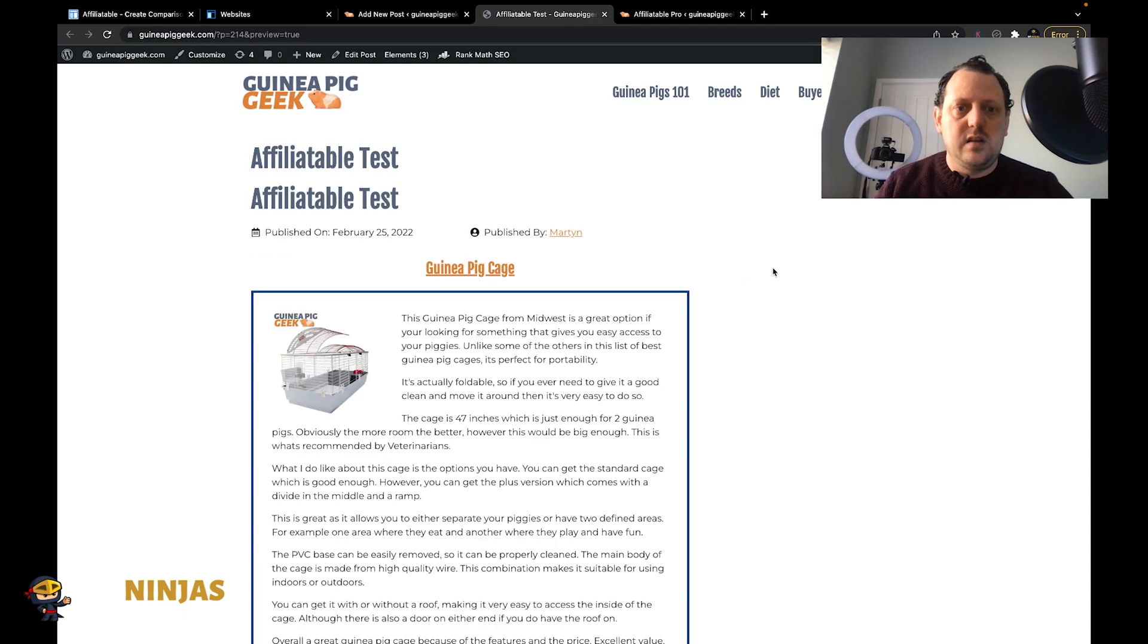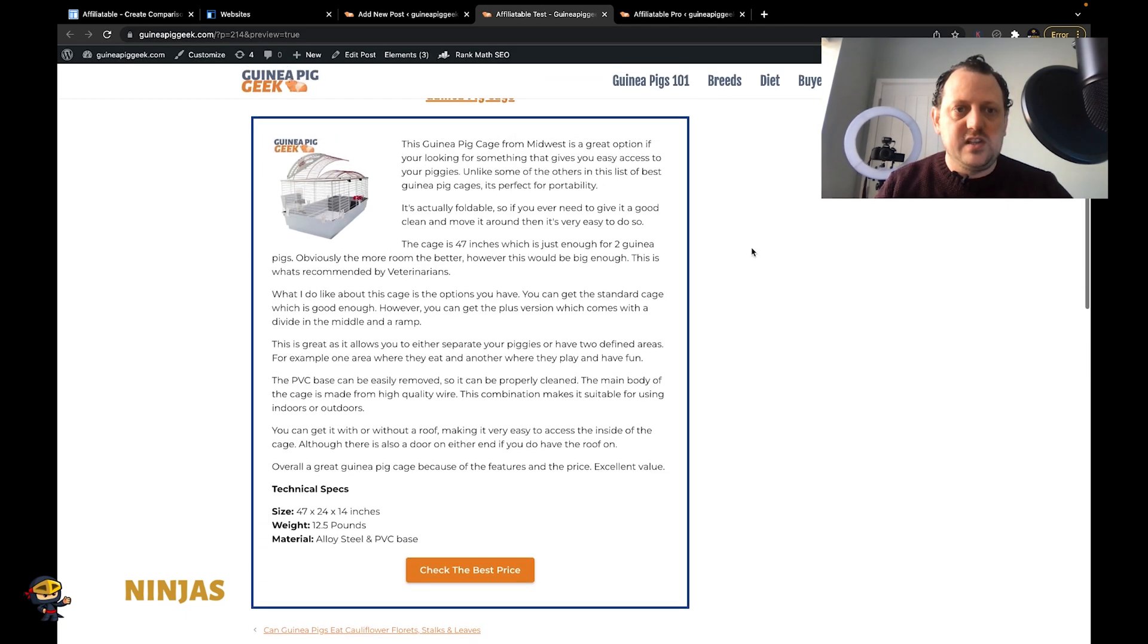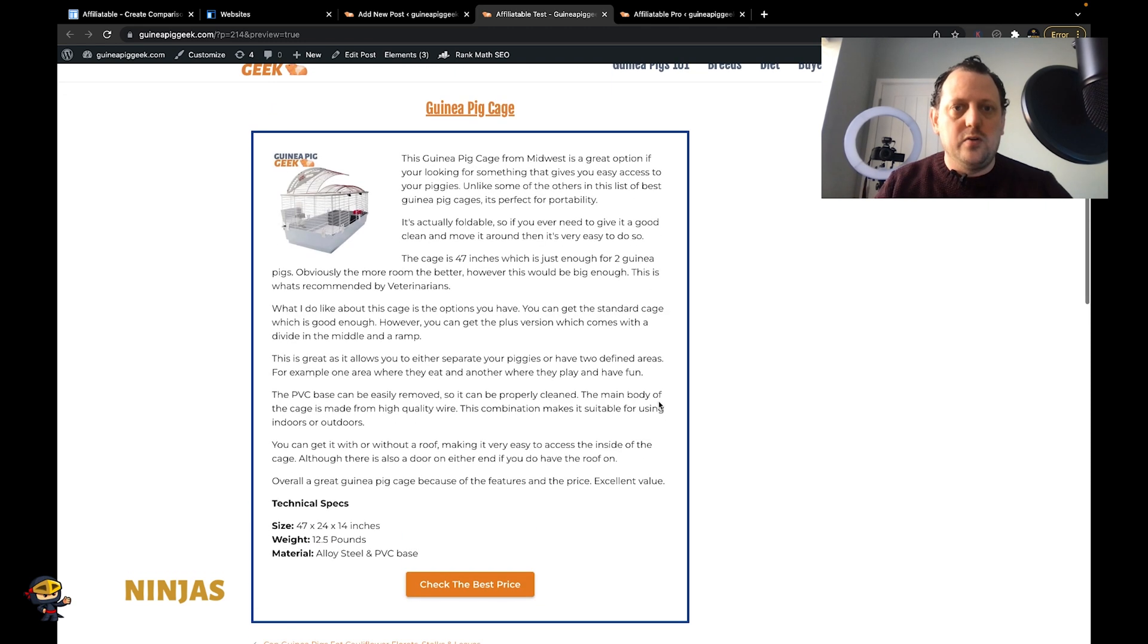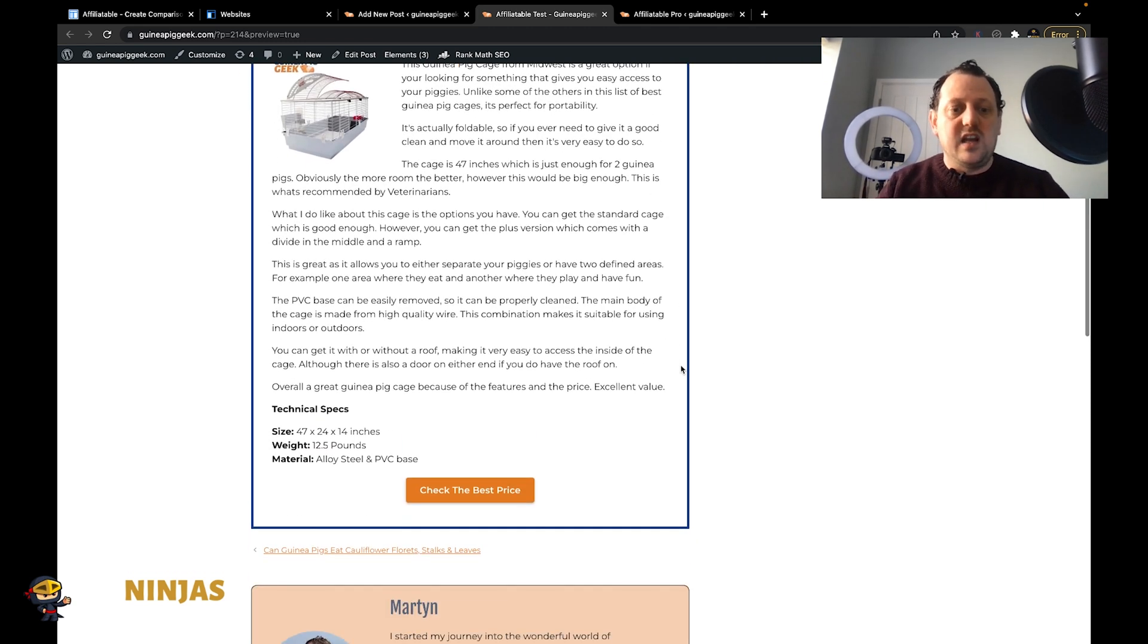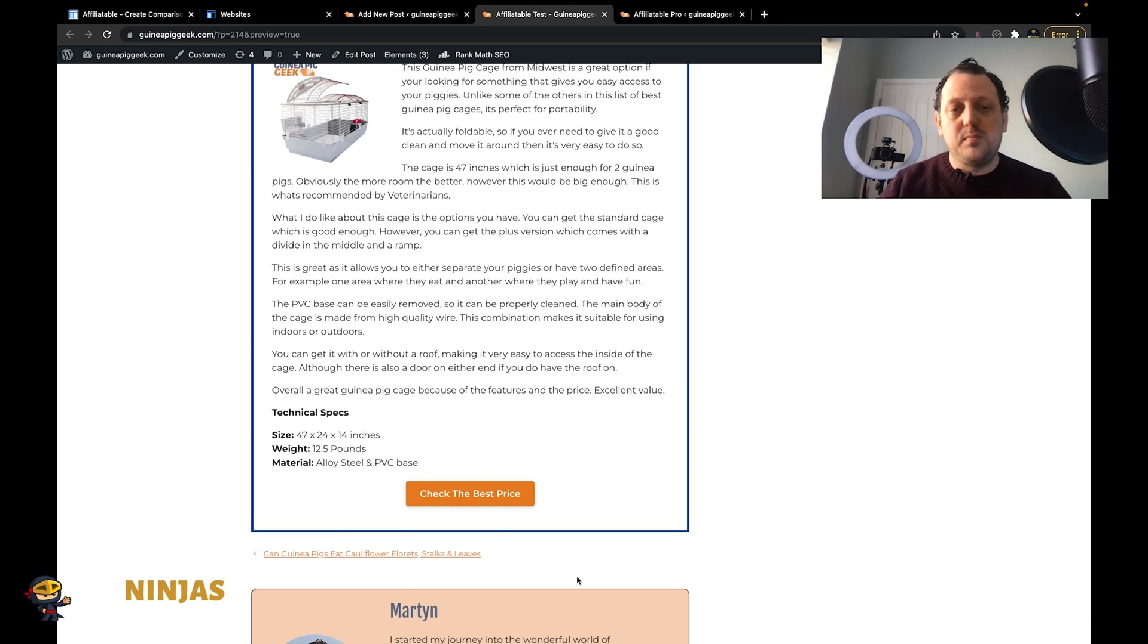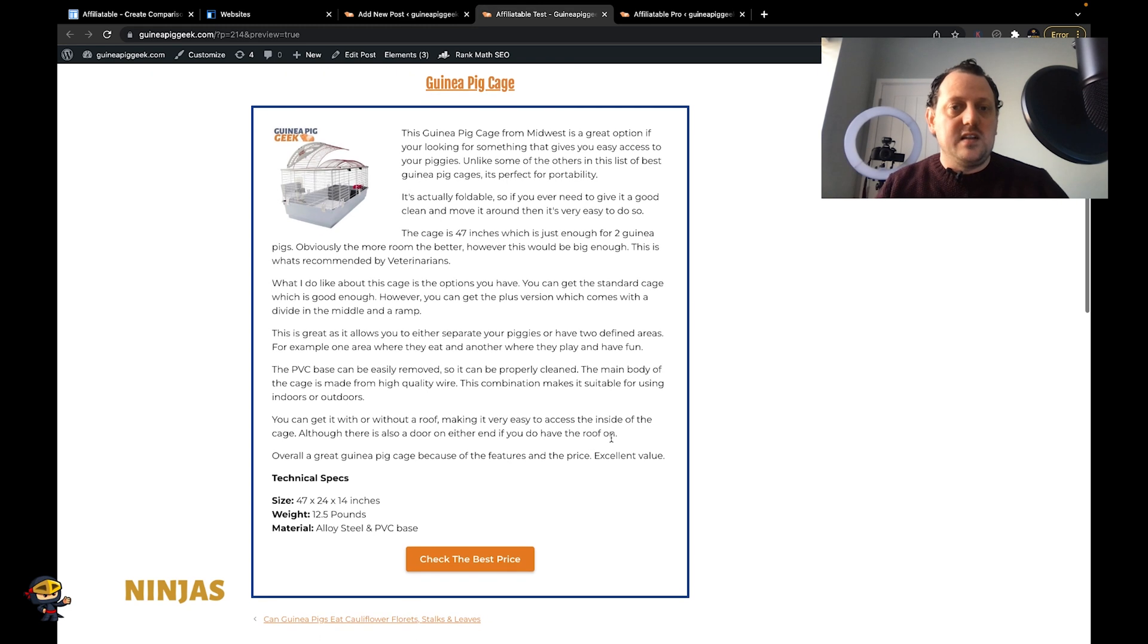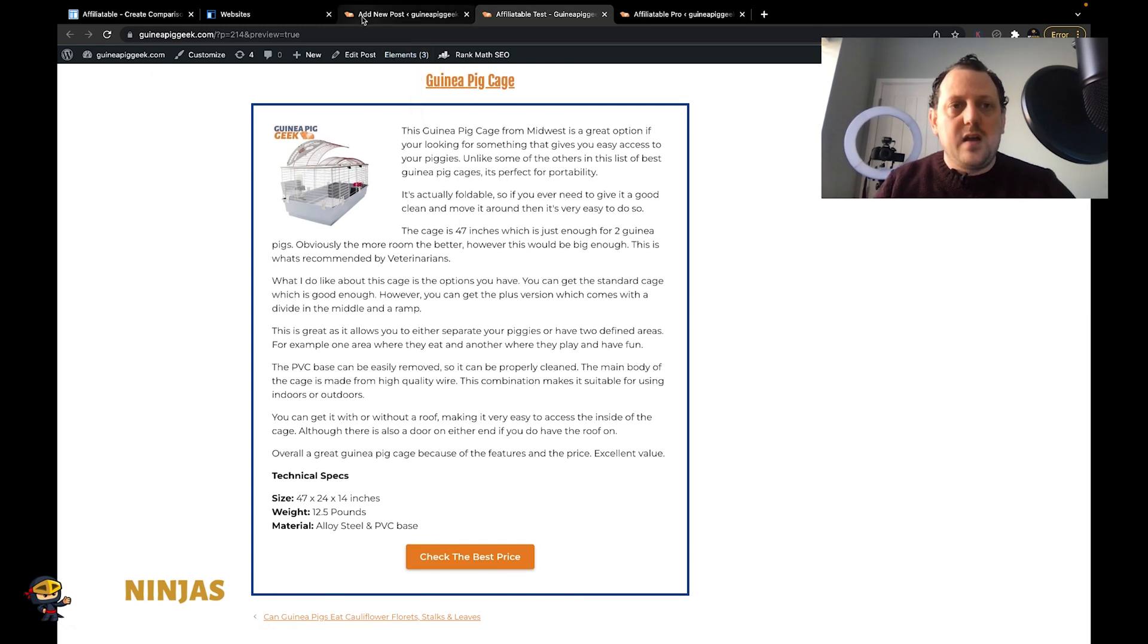And there we have it. As you can see it's already pulled it all in and that looks pretty decent. Then what you can actually do is also expand on it - you could add a pros and cons box below it as well, and that's what I tend to do and that looks quite nice.